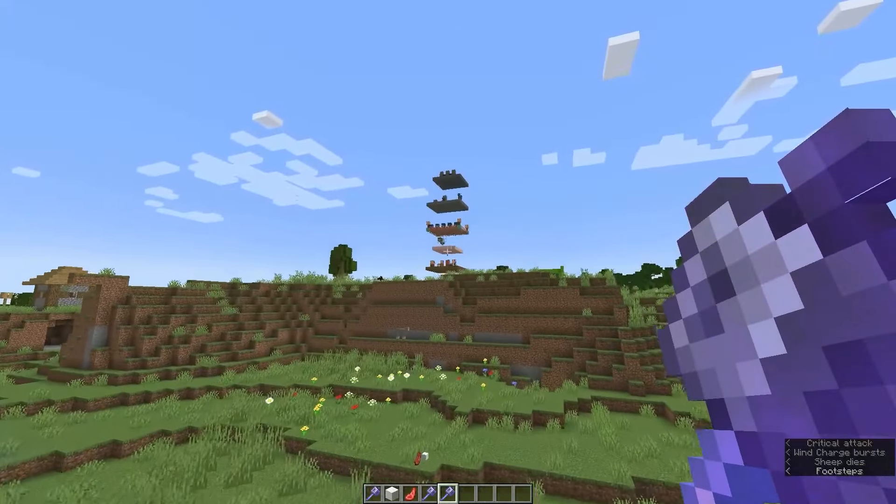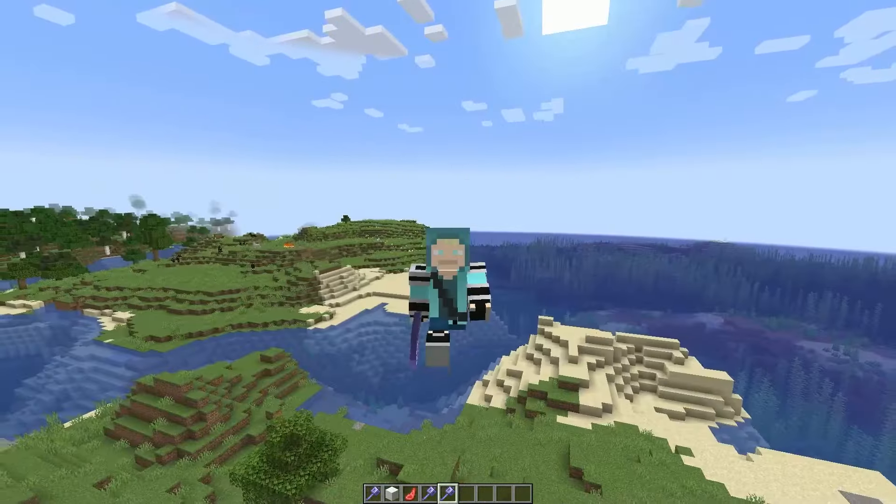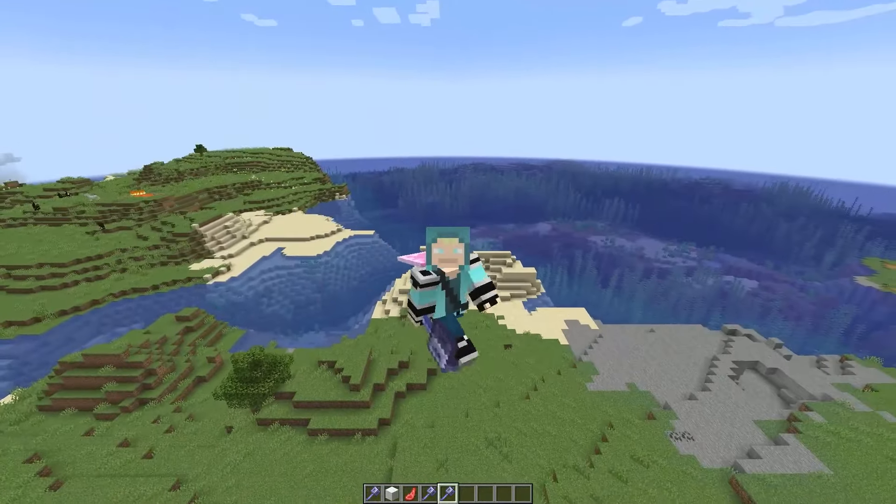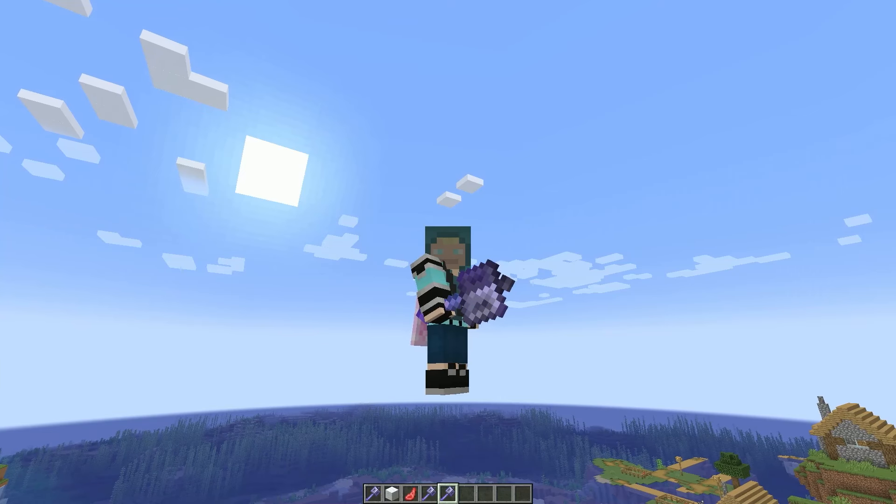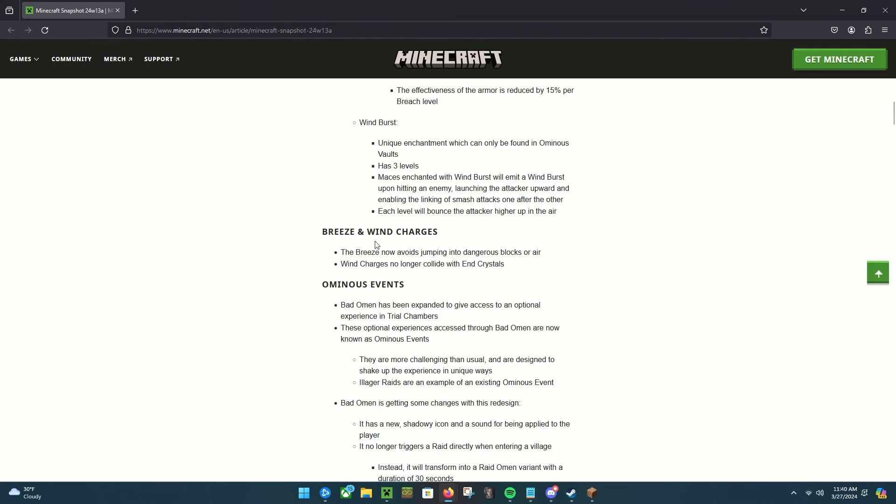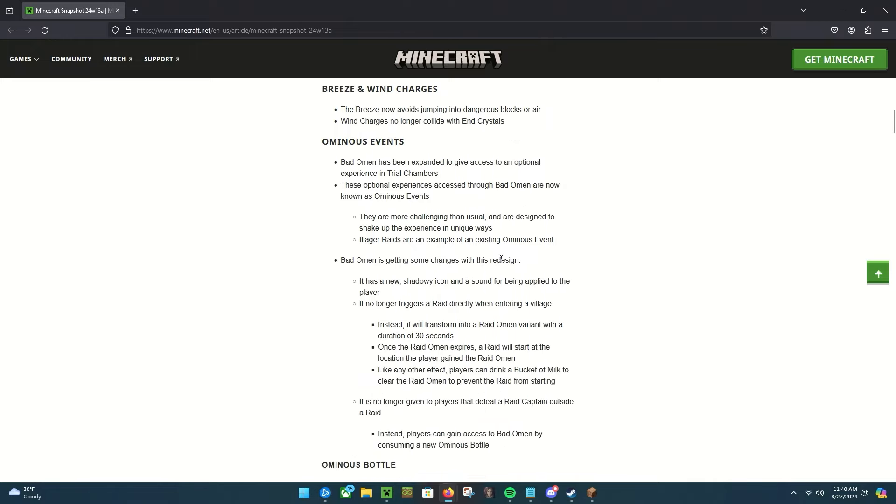So there's three new enchantments for the brand new mace. Let's see, breeze and wind charges. The breeze now avoids jumping into dangerous blocks or air. Wind charges no longer collide with end crystals, that's pretty cool.